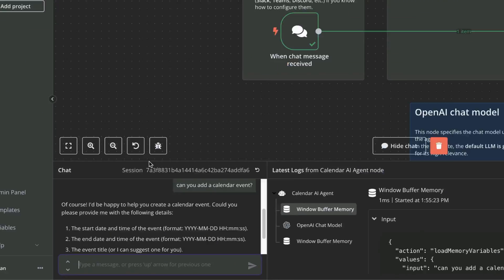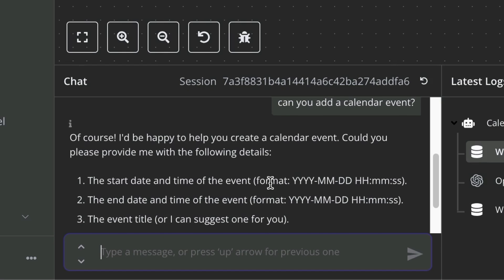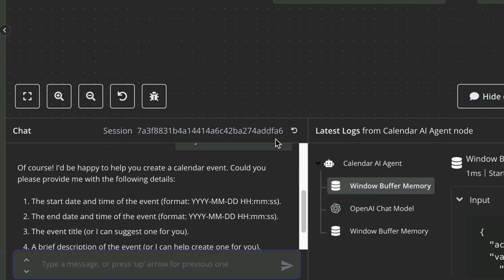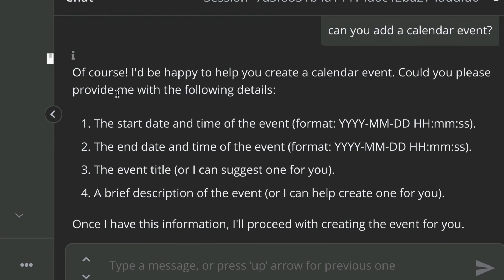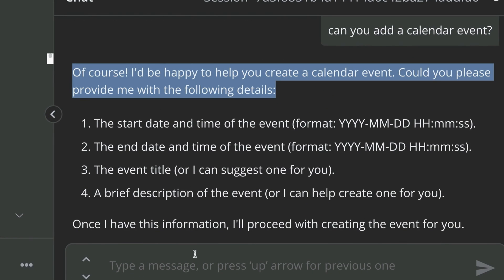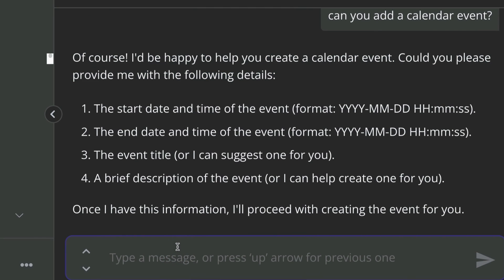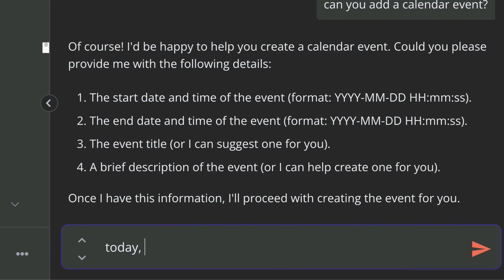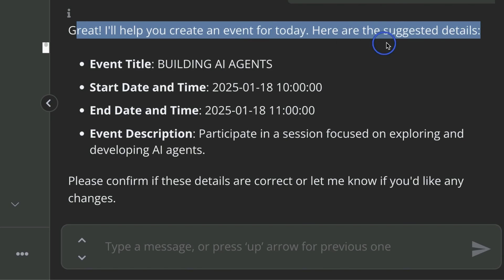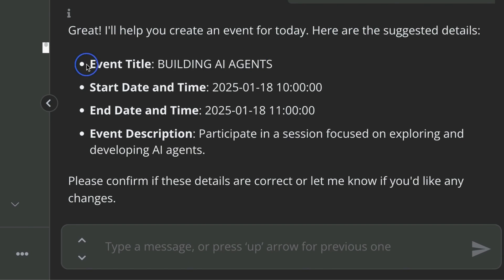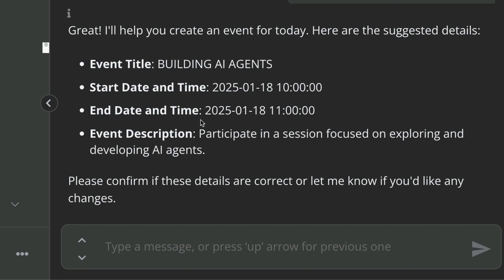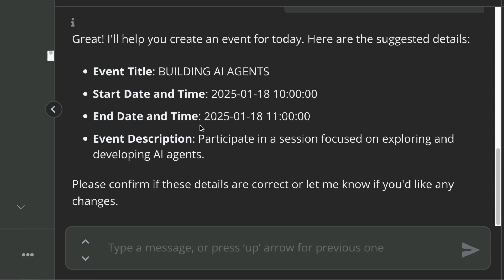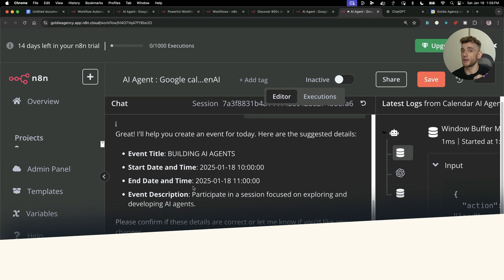When the chat message is received, that goes to the Calendar agent. Then this can link to multiple different outputs. It can create events, it can get events, etc. If we say, can you add a Calendar event, it's going to say, of course, I'd be happy to help you create a Calendar event. Could you please provide me with the following details? If I say today, building AI agents for one hour, it's like great, I'll help you create that event.